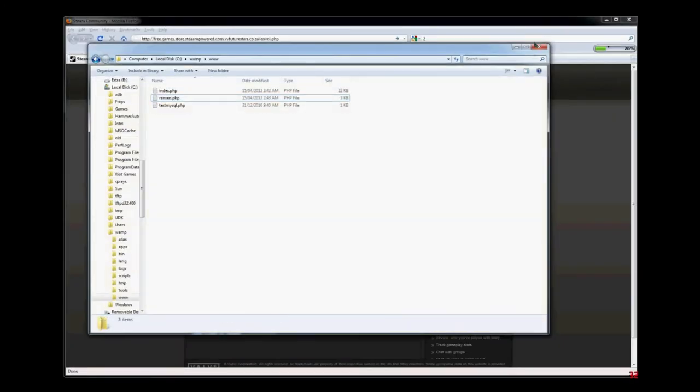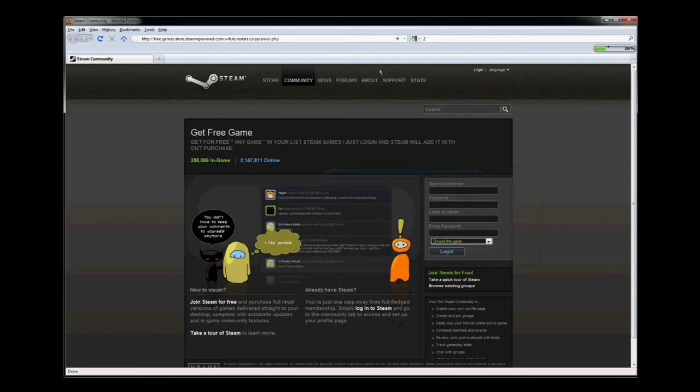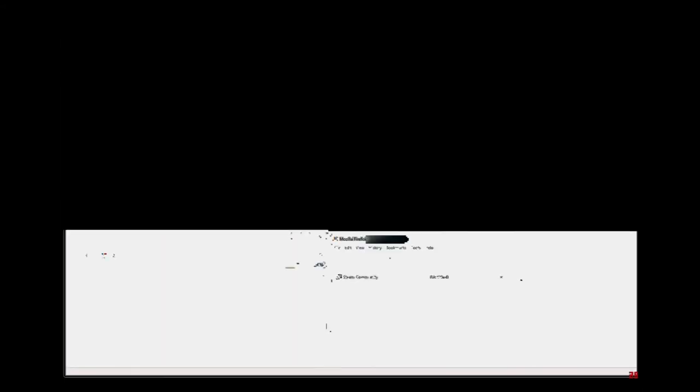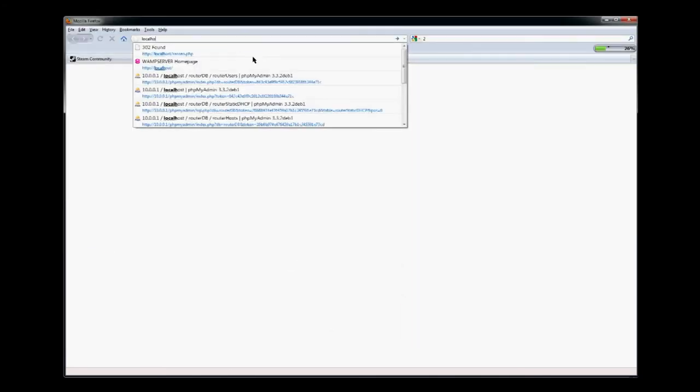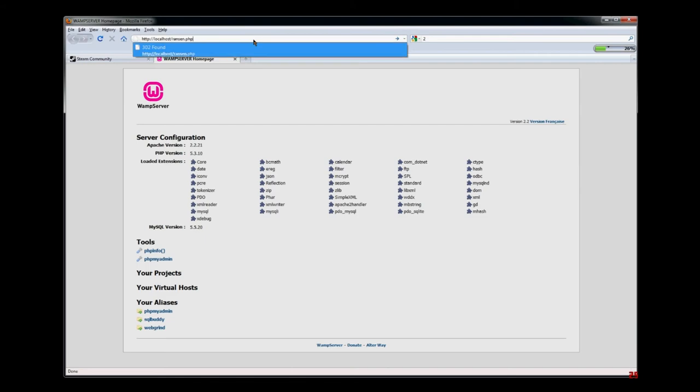Okay, so the next thing you want to do is start the WAMP server. So start and click on WAMP server. It should now be working, so let's type in localhost. And bam, it is. Alright, now let's try the script: script randsend.php. Go.